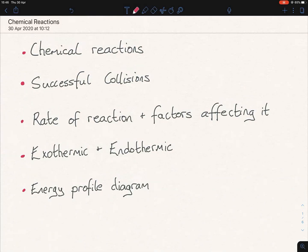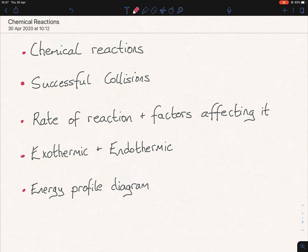Hello everybody. So today we're looking at chemical reactions, and this is a very big section in chemistry. When I'm doing this, I teach the gist of chemical reactions, the rates of chemical reactions, and also the energy in chemical reactions together. I prefer teaching them together because they're so interwoven with one another that you can't really treat them separately. Some textbooks will treat them separately, but I feel they go better when they're all interwoven together.